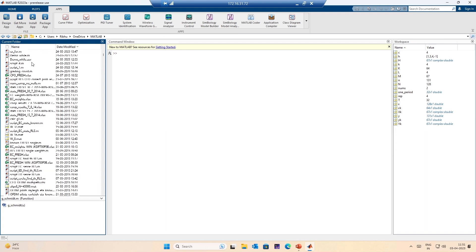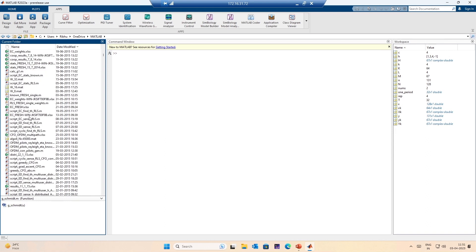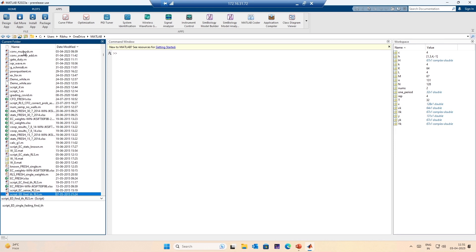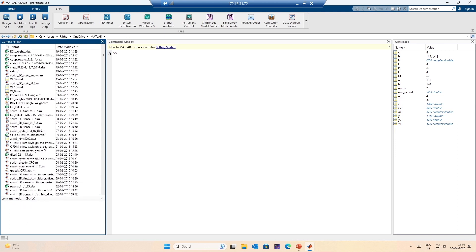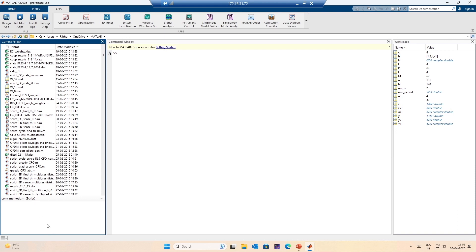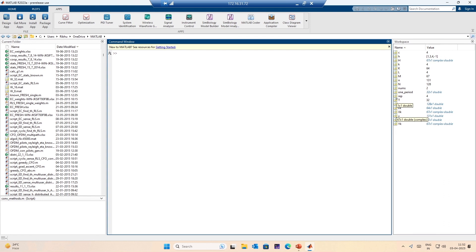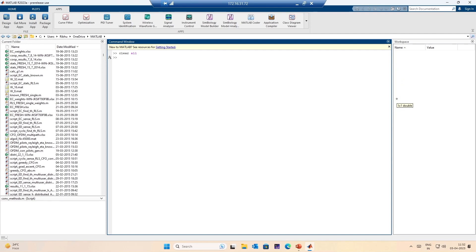The current folder window displays all the files in the folder that you are currently working with. If you select a file and it has comments, those comments will be displayed here. If you have a well-commented code, its description will be displayed. Then this is the command window — this is where we enter commands for MATLAB to execute. This is called the workspace on the right-hand side, and it contains all the variables that you are working with. I can use the command clear all to clear the workspace.